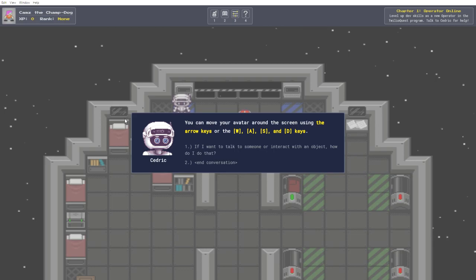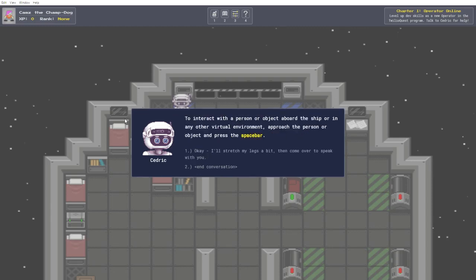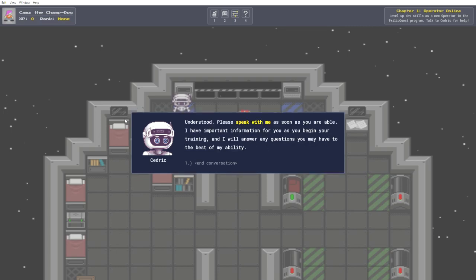If I want to talk to someone or interact with an object, how do I do that? So unfortunately I can't use my number pad for this, which is a little bit annoying. To interact with a person or object aboard the ship or in any other virtual environment, approach the person or object and press the space bar. Okay, I'll stretch my legs a bit then come over to speak with you. Understood. Please speak with me as soon as you are able. I have important information for you as you begin your training.